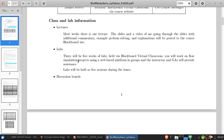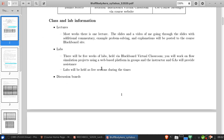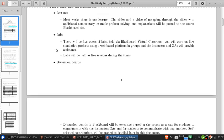Five of the weeks of the course will be for labs. These will be held live using Blackboard virtual classroom for the course. In these, you'll work on flow simulation projects using a web-based platform in groups, and the instructor and GAs will provide assistance as needed. So these are live sessions and they'll be clearly indicated in the schedule, and you'll attend during the time for your section as I'll discuss below.